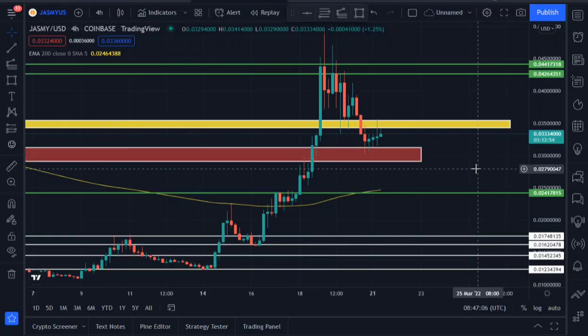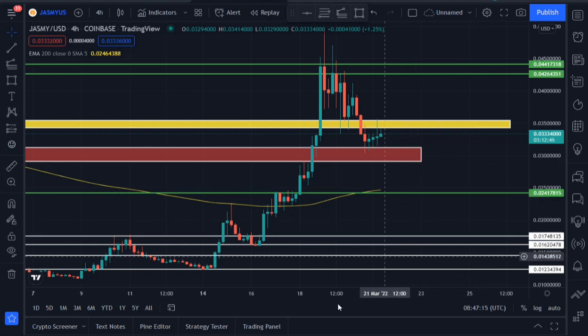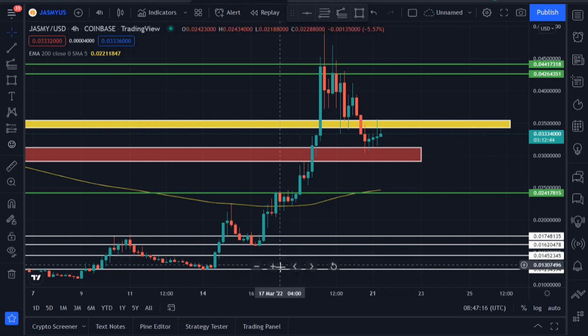Welcome to my channel. In this video we'll be looking at Jasmine (JASMY/USD) on Coinbase price prediction. We're currently on the four-hour time frame. Jasmine is currently trading at around 0.033.